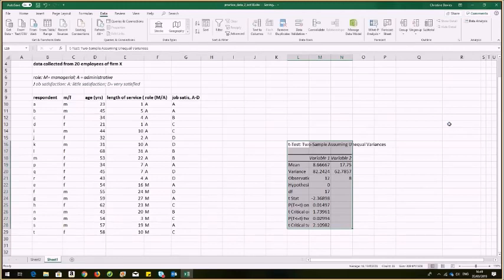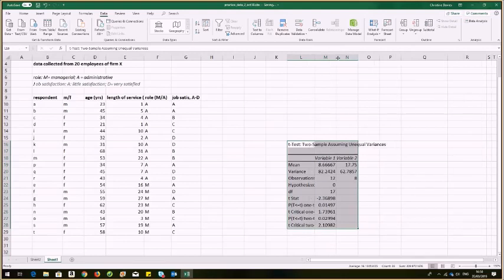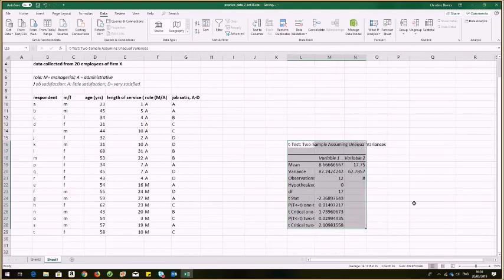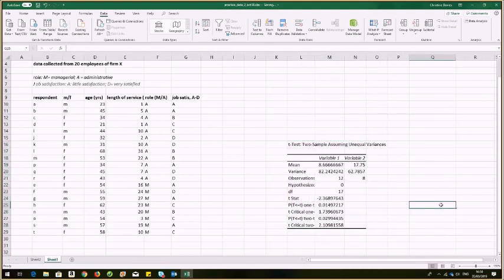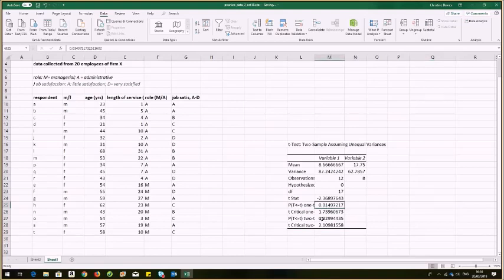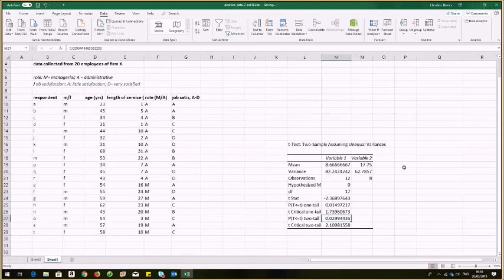And here's my output and I can widen my columns here if I wish to see them a little bit more clearly. And basically what I'm looking for are p-values. And I can see here I've got p-values for one tail and two tail tests.